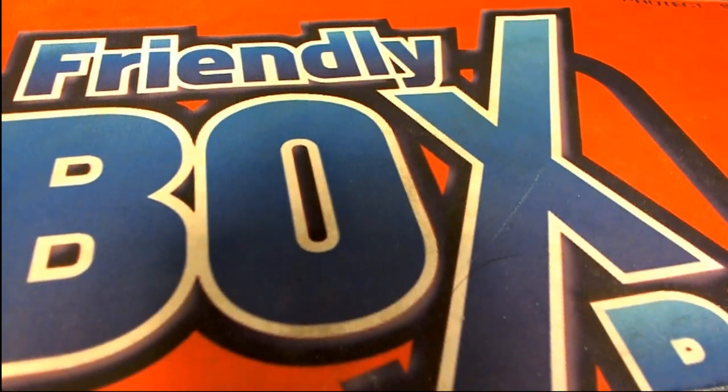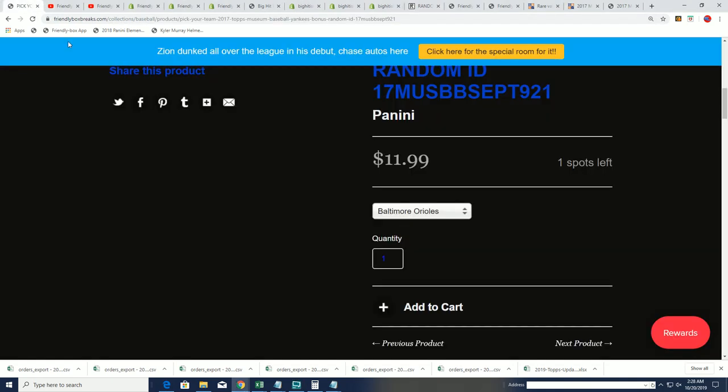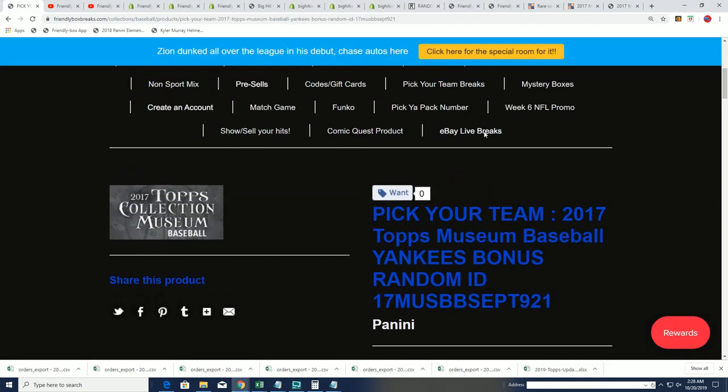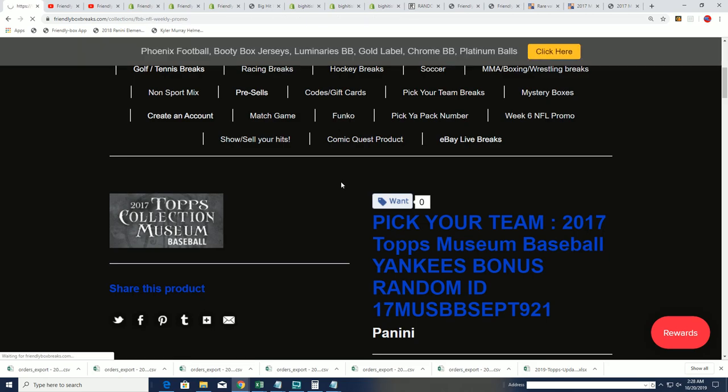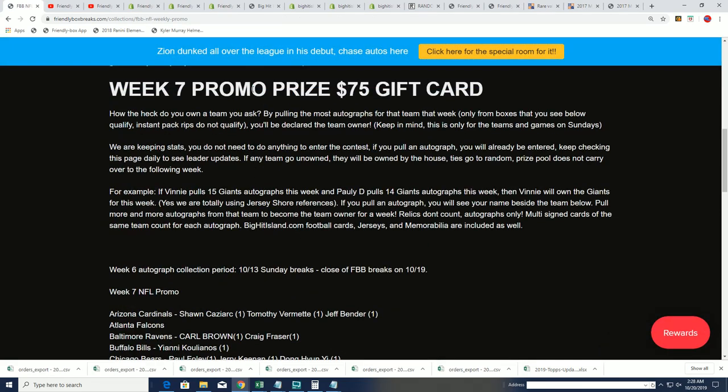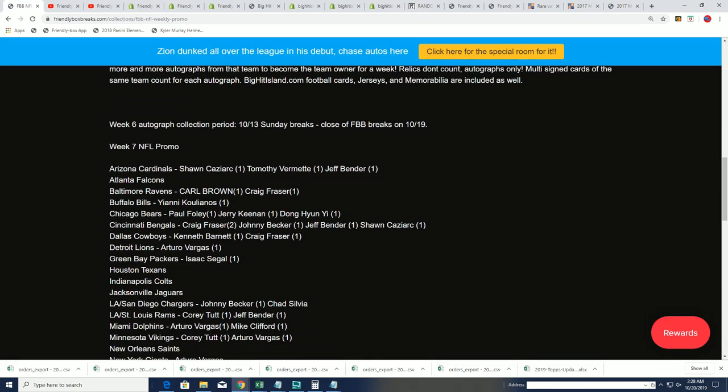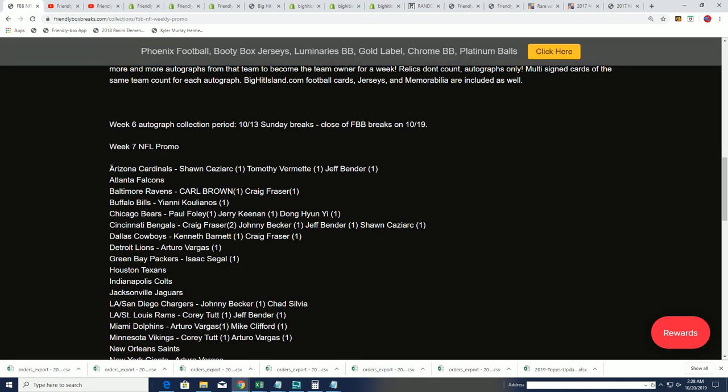Who is owning which teams on Sunday is the big question for our NFL promotion. Good luck, you guys. This is fun stuff around here. This is the week seven NFL promotion prize happening right now. And what we're doing is we're just seeing the first half of this is who owns which team. The next half of it is on Sunday.